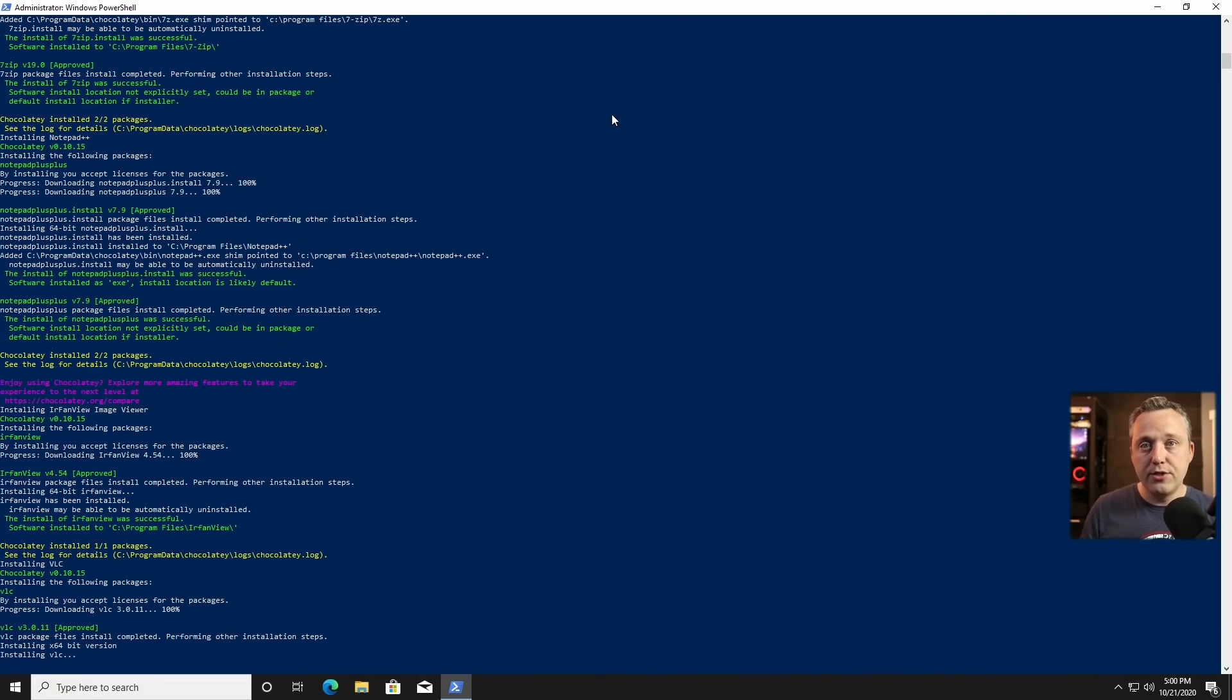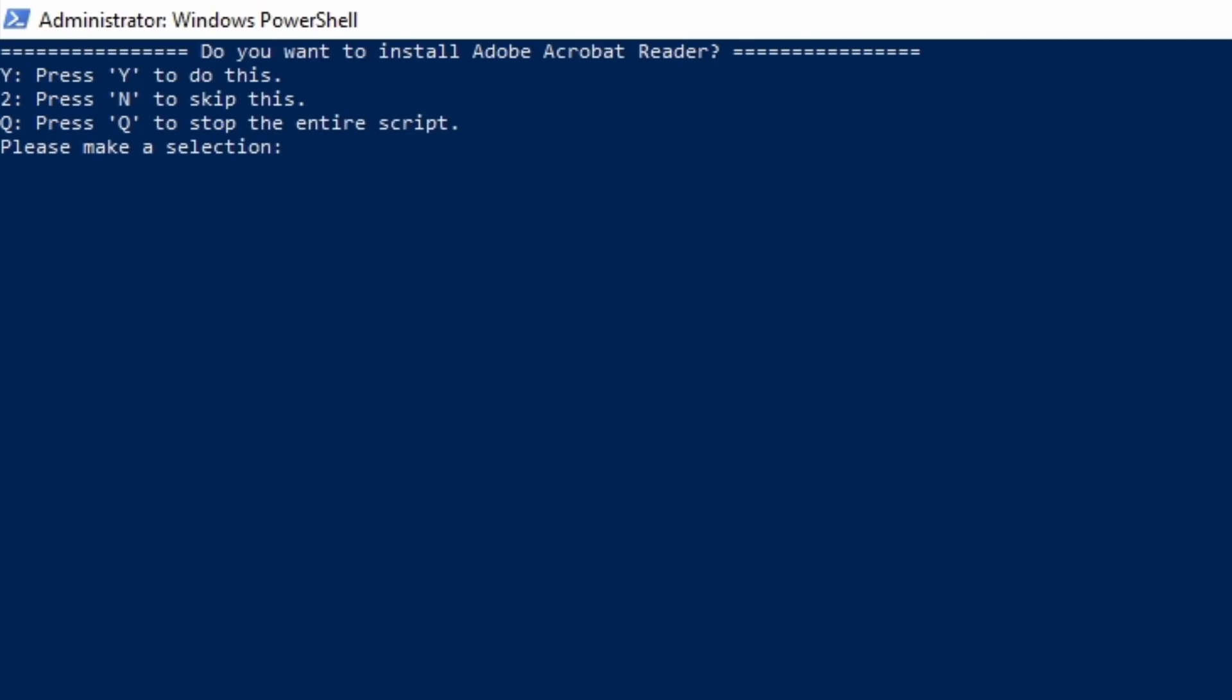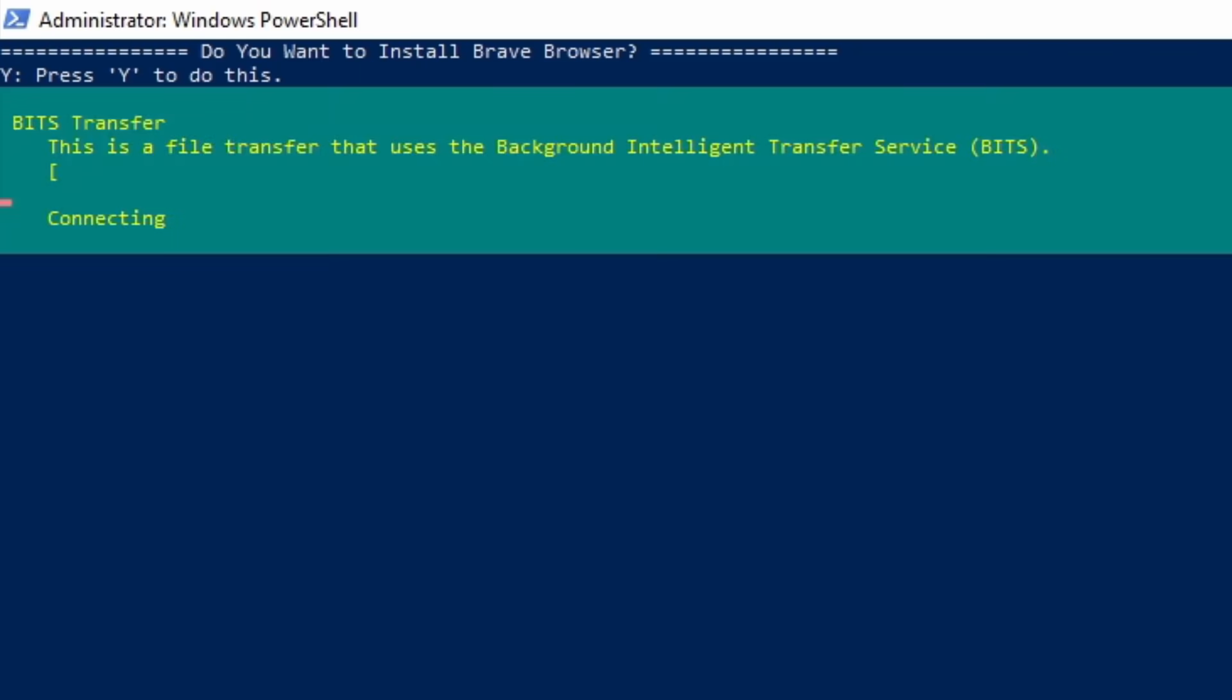Right now, it's just installing those programs I just went over. And now is the first question. Do you want to install Adobe Reader? We're going to say no to this. And then, do you want to install Brave Browser? That's a browser I like, but it already has Microsoft Edge, which is Chromium-based as well. I'm going to say no, just to make this go a little faster.